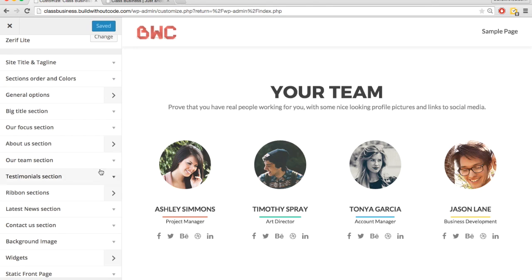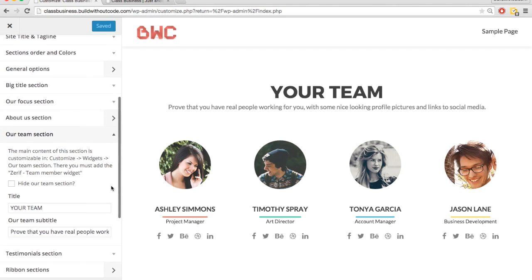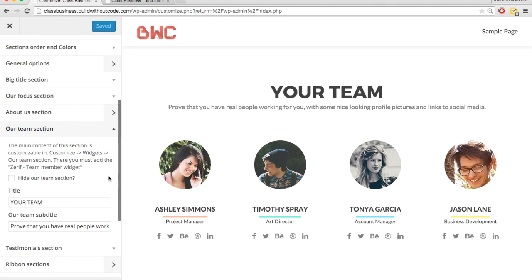The Our Team section is the next one we're going to edit. So you can add team members, customize it however you want, and just like in above sections, it's using widgets.